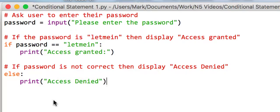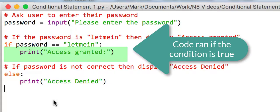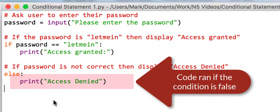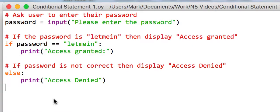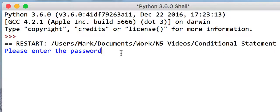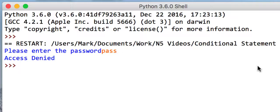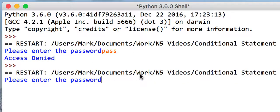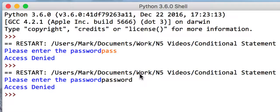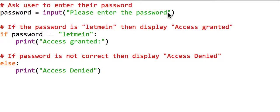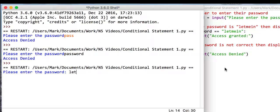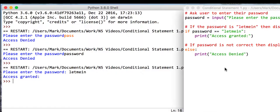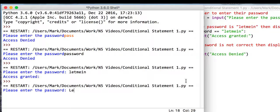Close your speech marks and bracket, then save and run the program. Entering the word 'pass' gives 'access denied' - that's correct. We can make it more user-friendly by adding a colon and space. Now checking with the correct password: typing 'let me in' says 'access granted'. It is case specific, so typing 'Let me in' with a capital L gives 'access denied', which is perfectly fine.